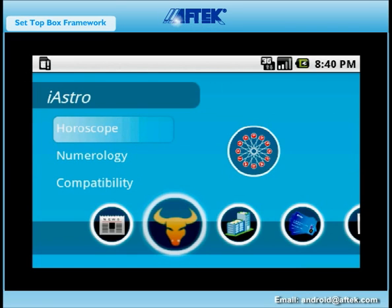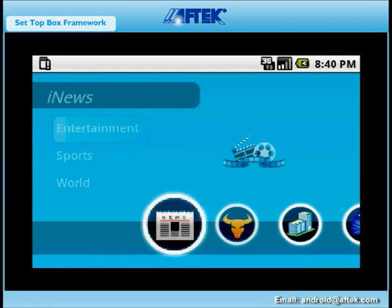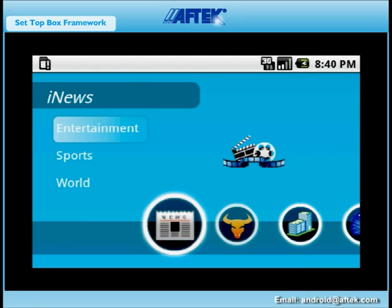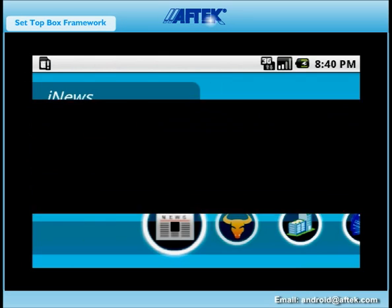Thanks a lot for watching this demo. For more information about Aftec's Android capabilities and its end-to-end expertise from hardware designing to enterprise applications, please visit our website at www.aftec.com.